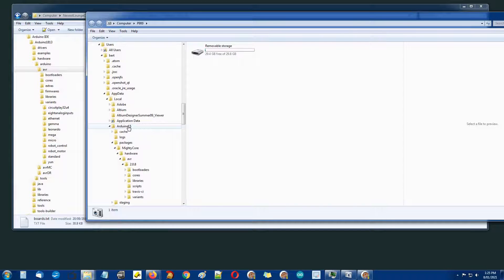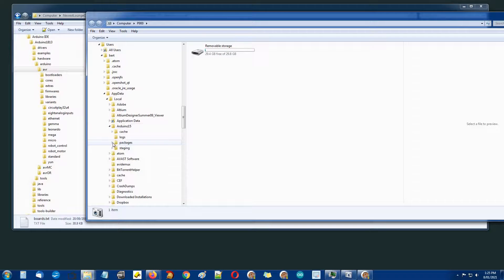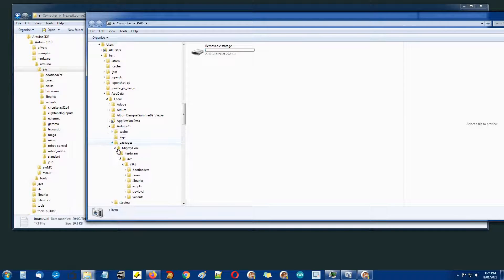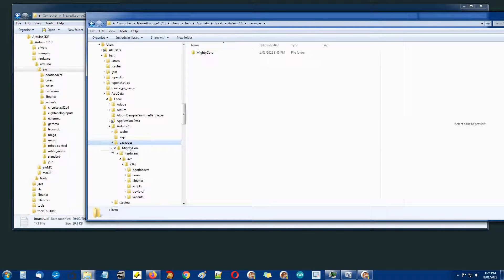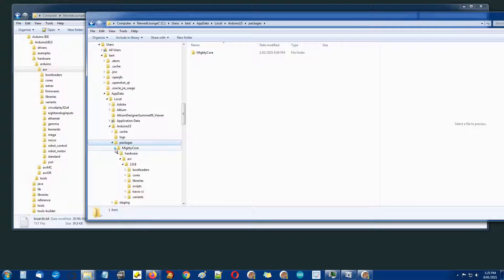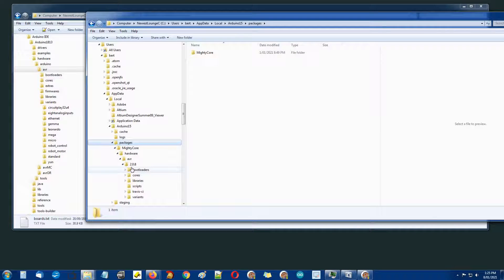The way to fix that is deleting this folder clears the problem and it seems to return Arduino back to as if you just freshly installed it. Within that Arduino folder there's packages and within that that's where MightyCore installs itself.